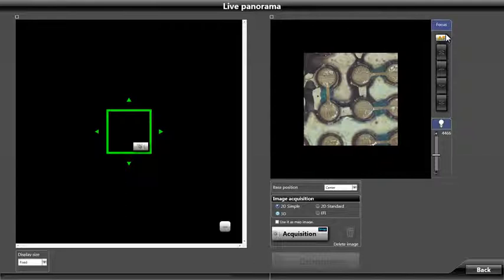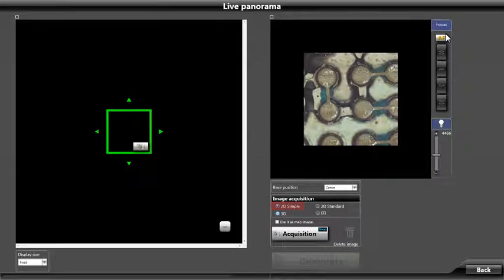This window will allow us to choose which type of image acquisition we would like to use. 2D simple allows for us to simply drag the actual field of view to new locations while stitching together all visited fields of view.